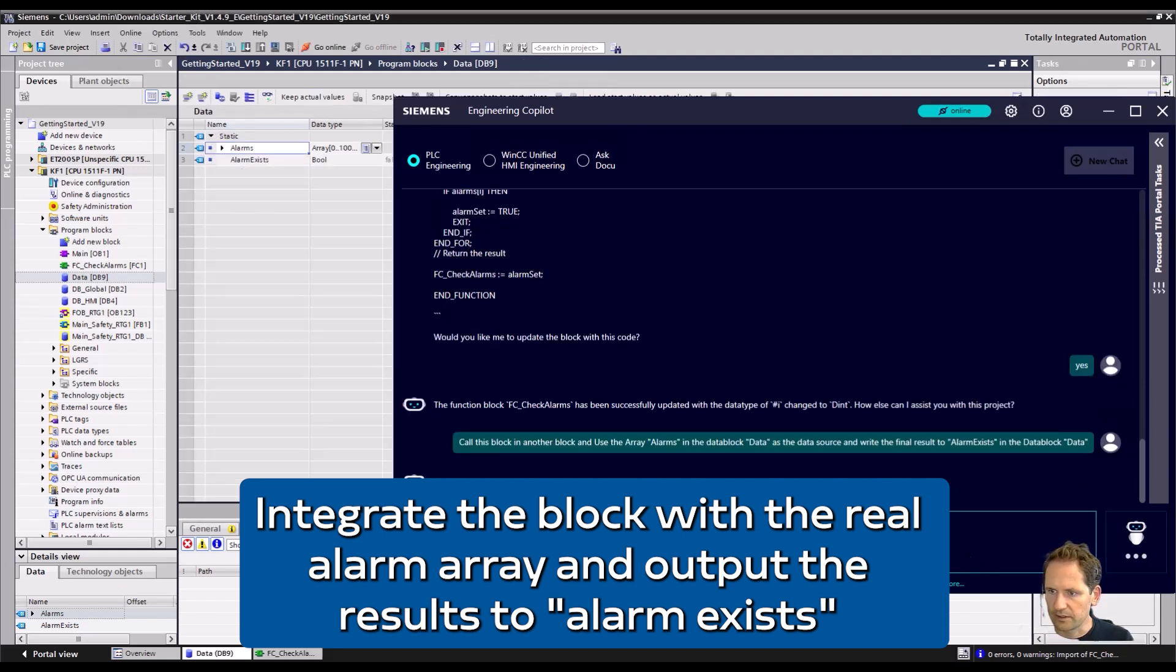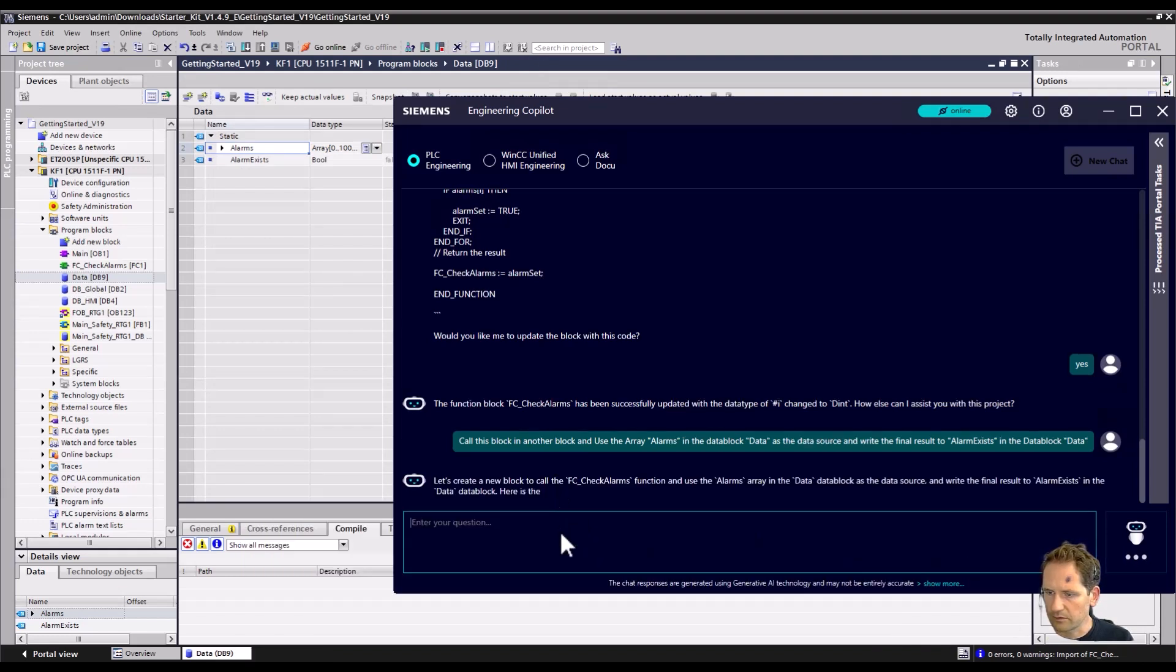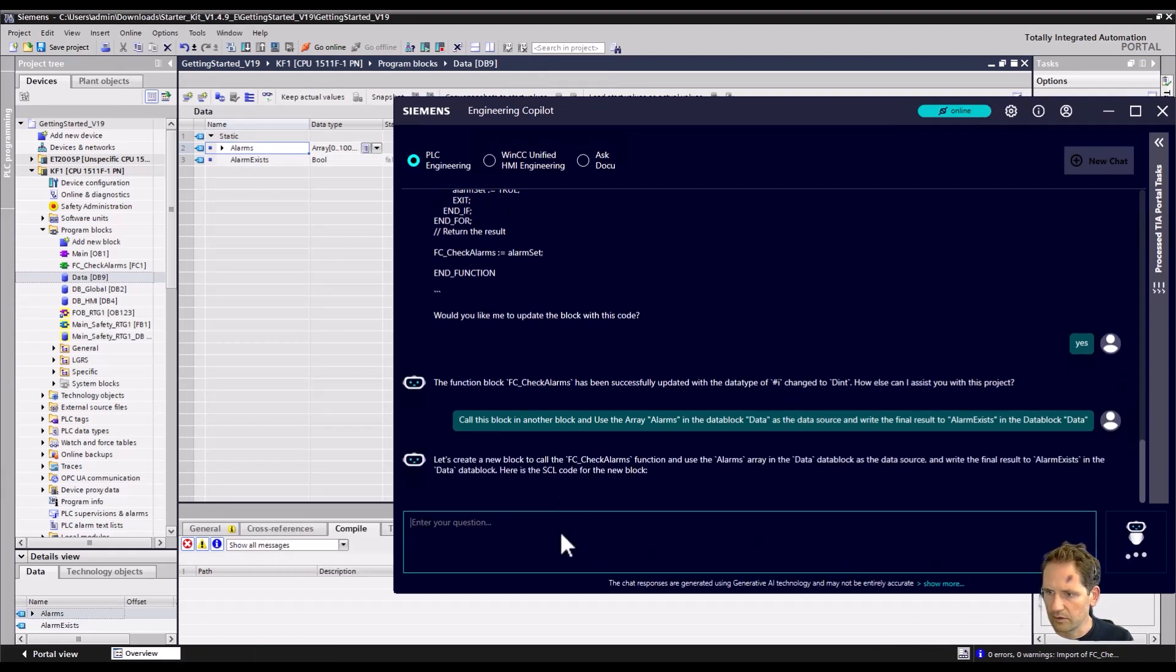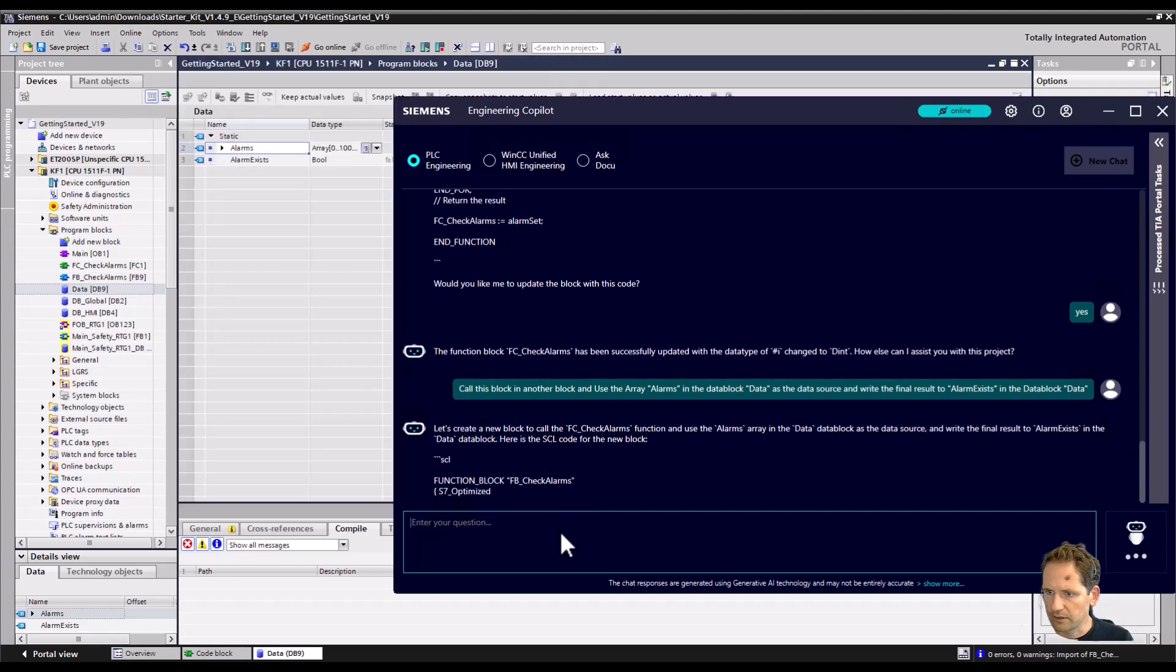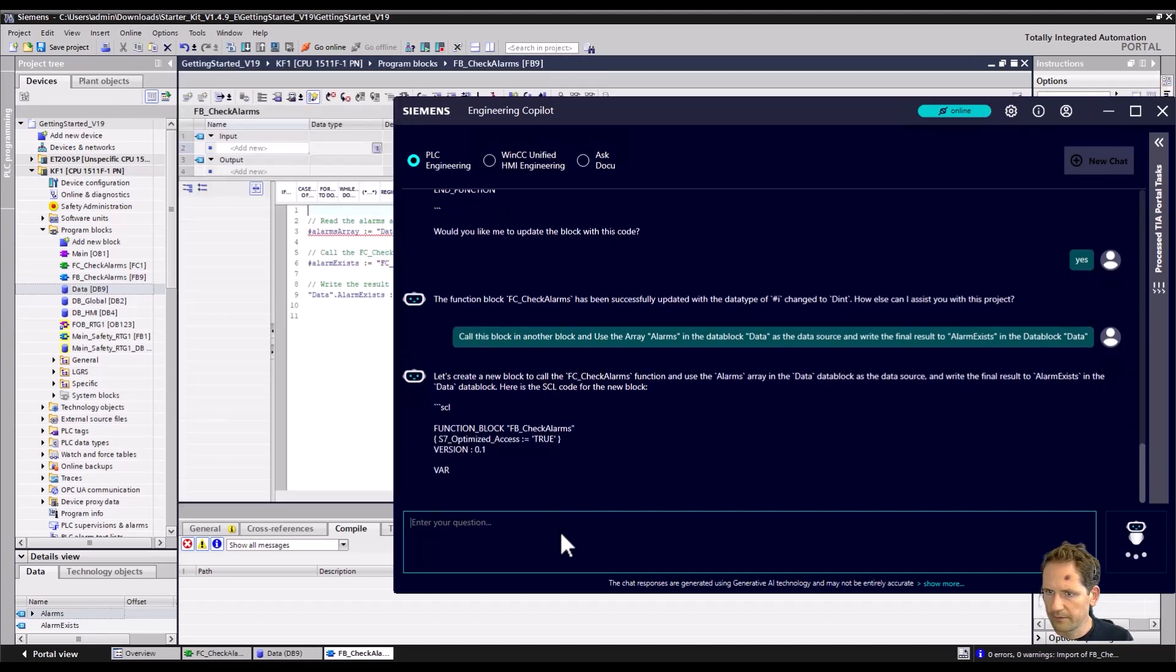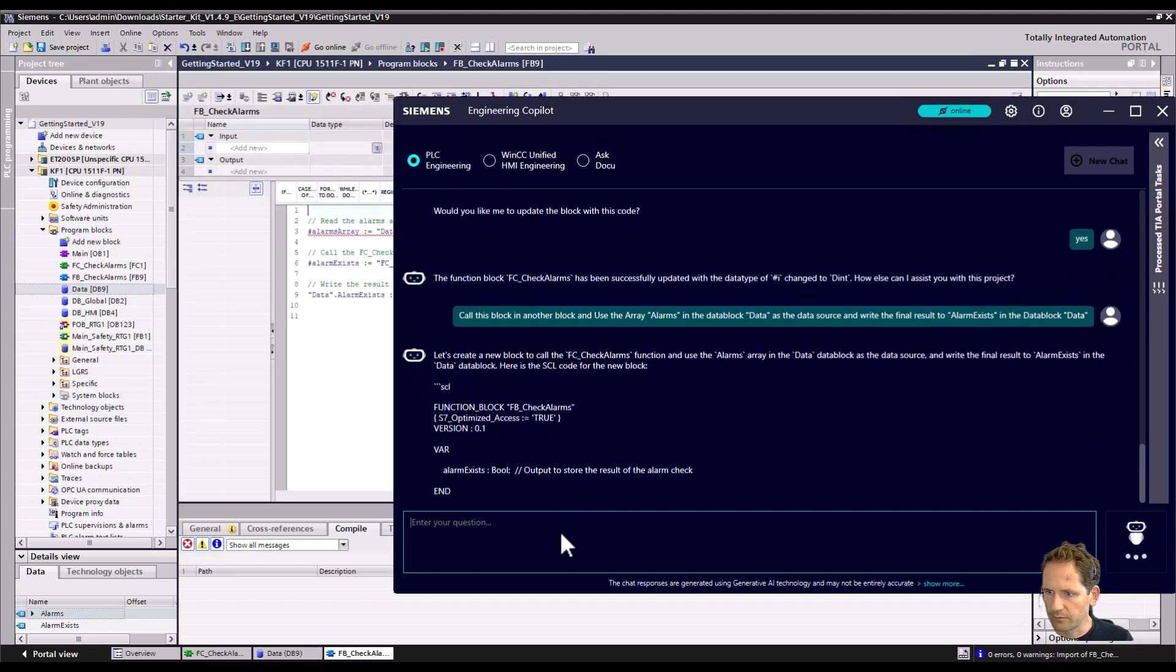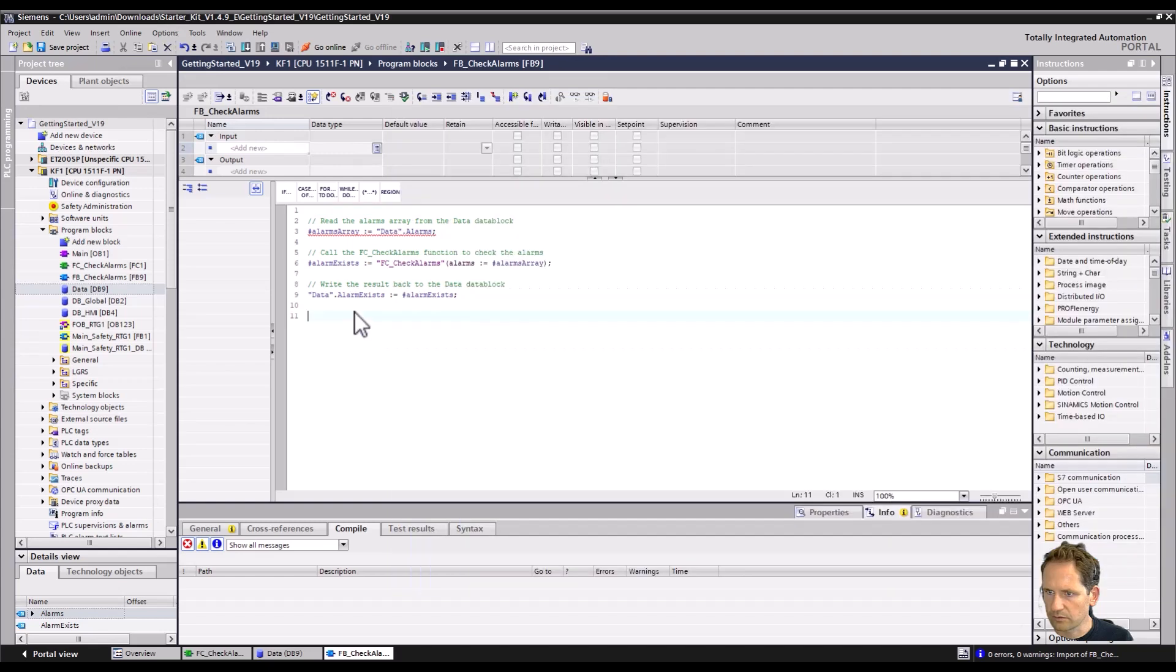To the real data block. Okay, so it understands that we want to have the real data block, and then we already get the code created here.